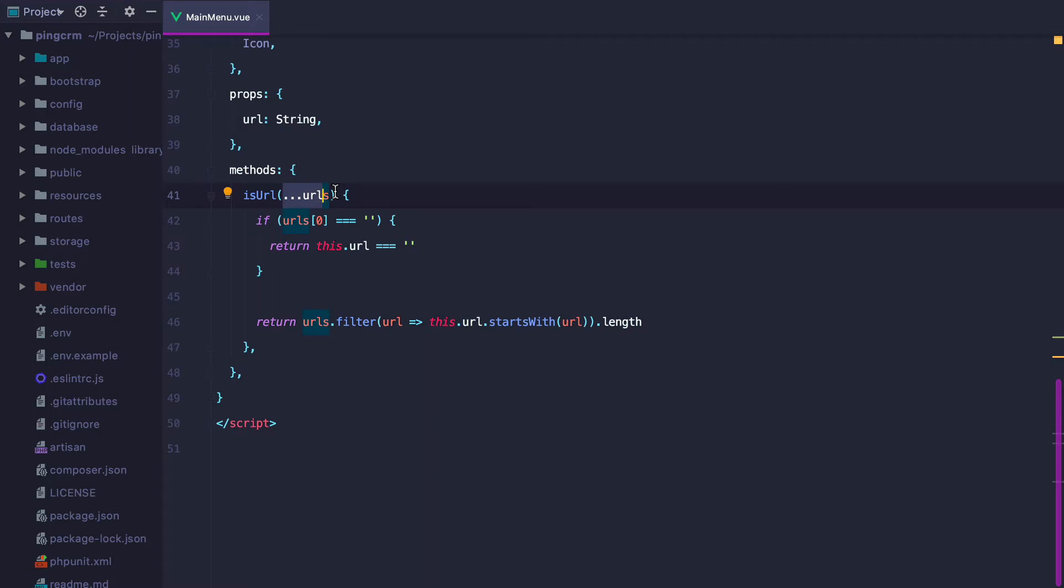But while it's good enough for basic URLs, it gets complicated when you want to check against longer and more dynamic ones, and you end up adding a bunch of other conditionals to make it work.